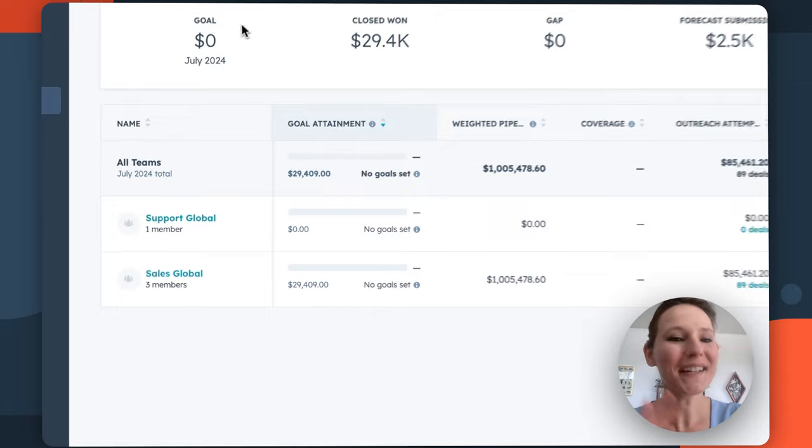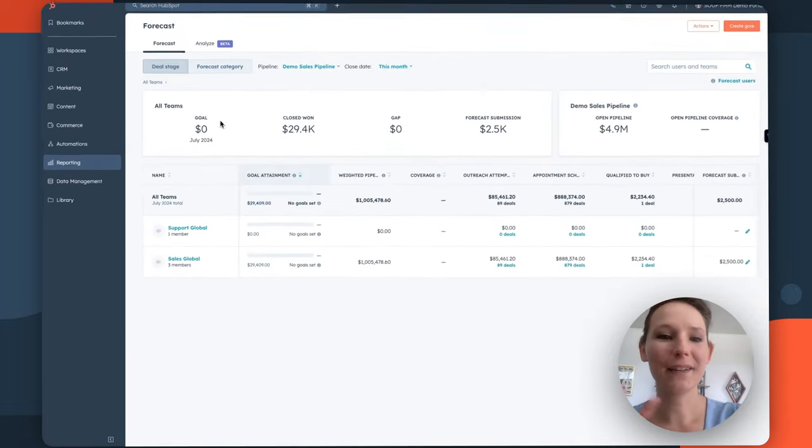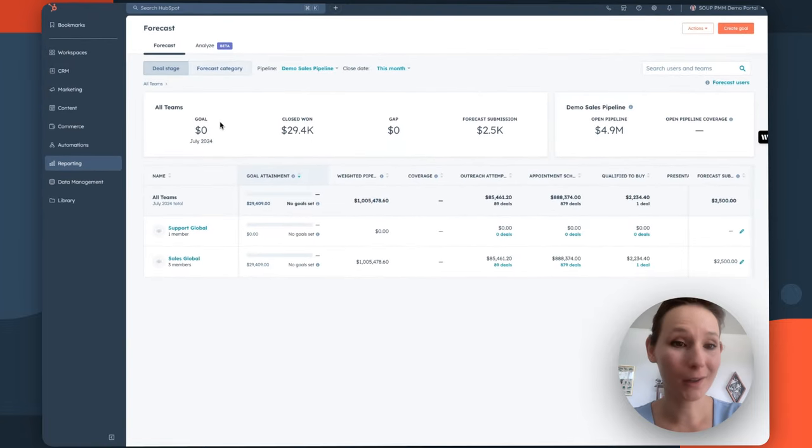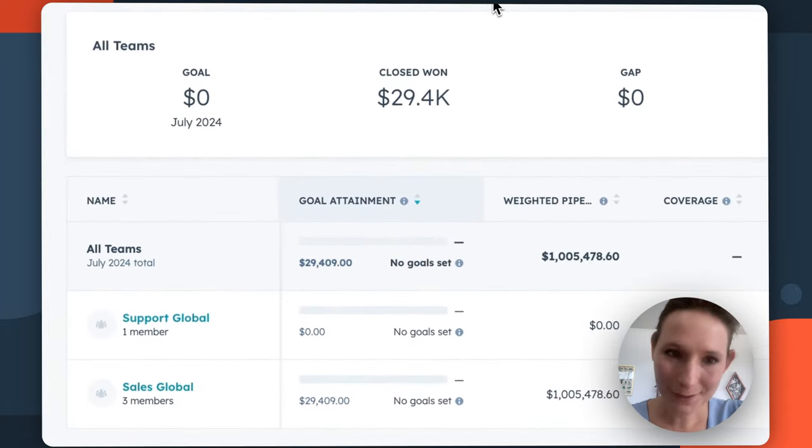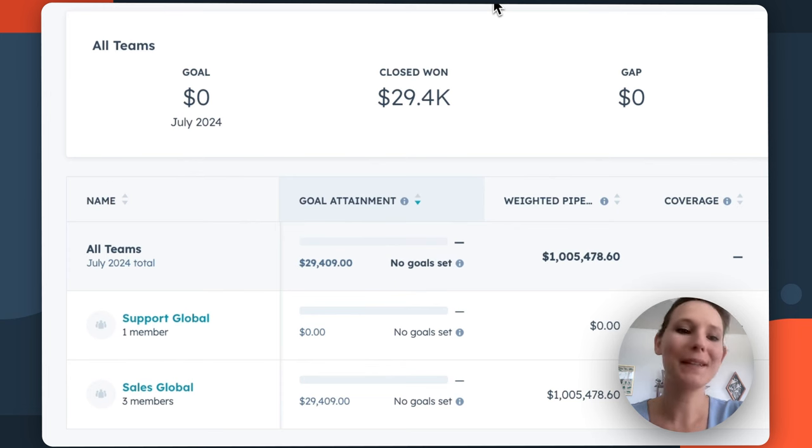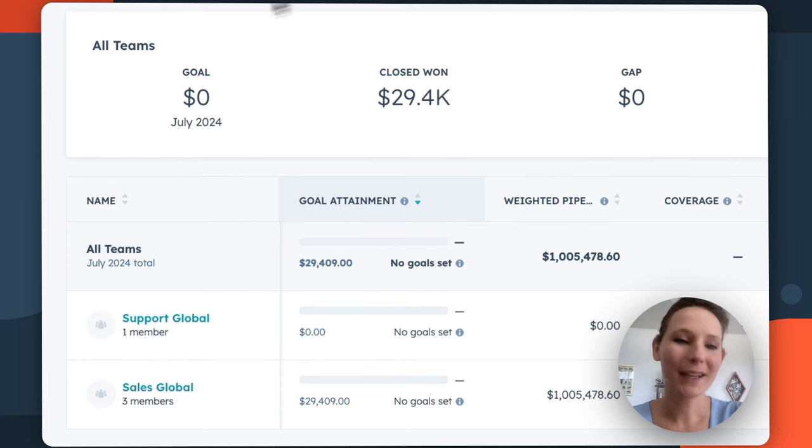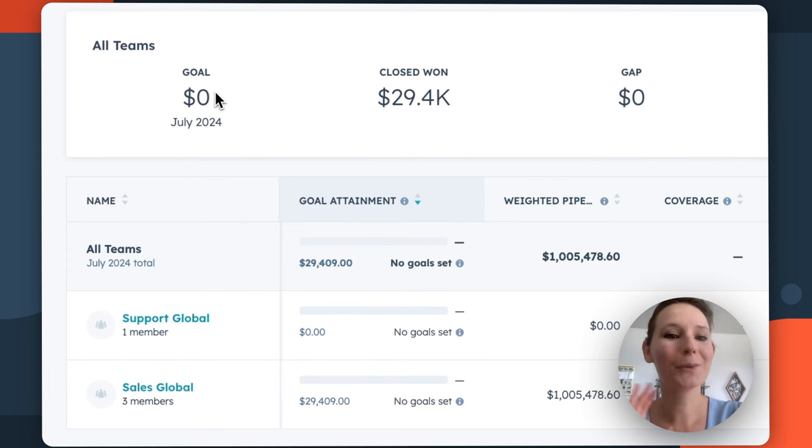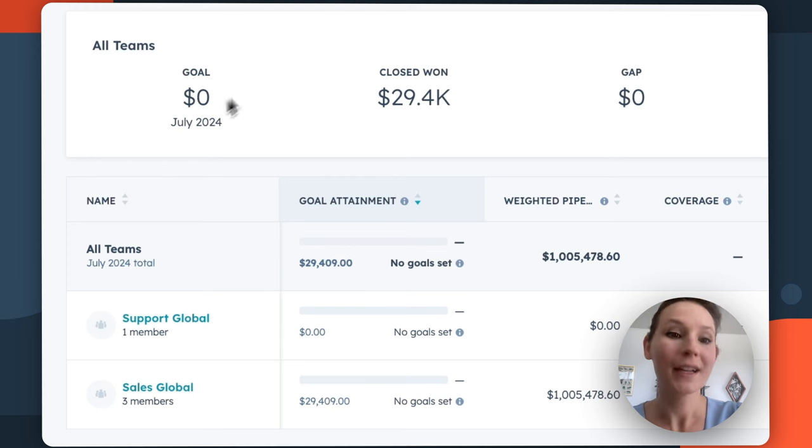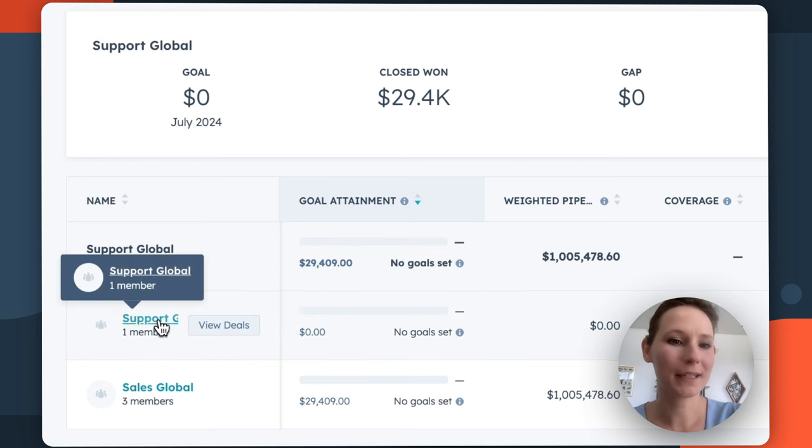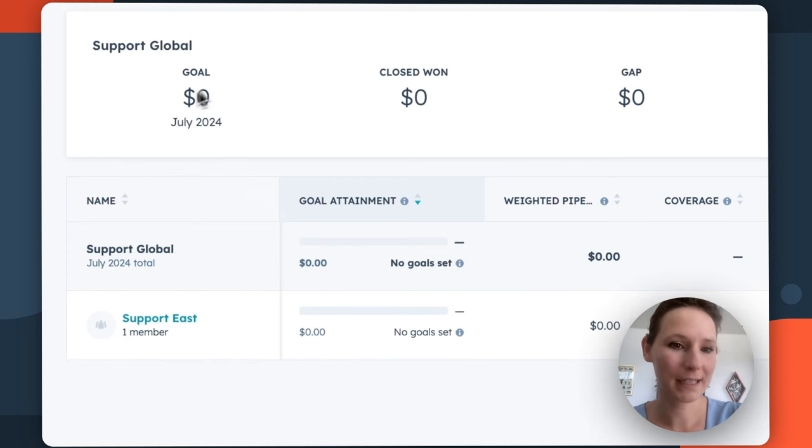So let's dive further into the information that we are seeing here. Because my sales management team is a bit remiss in setting goals, we actually don't see a number here, but if you did, you would actually see the overall revenue goal that your set of teams or if you drilled down into a specific team has set.